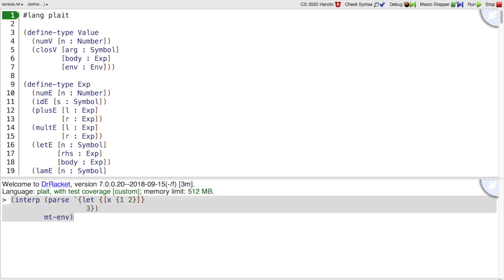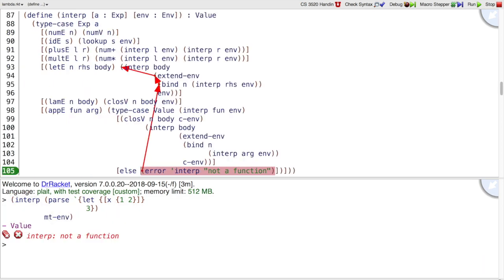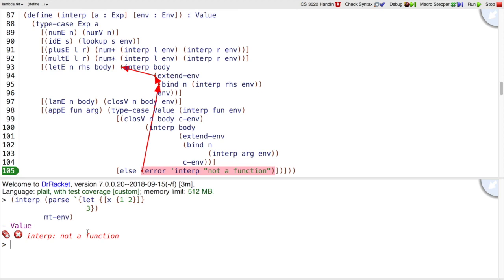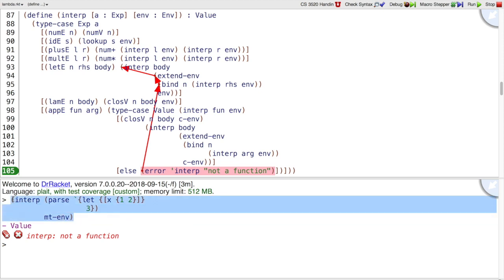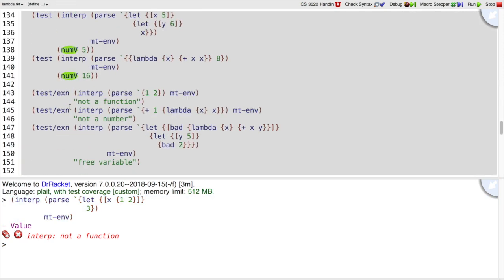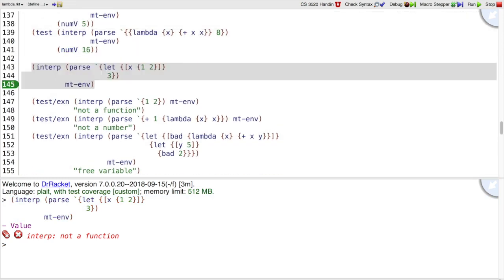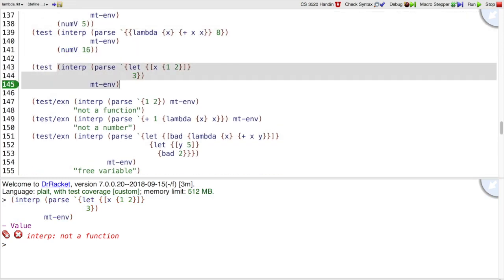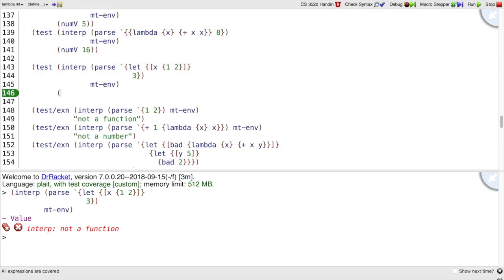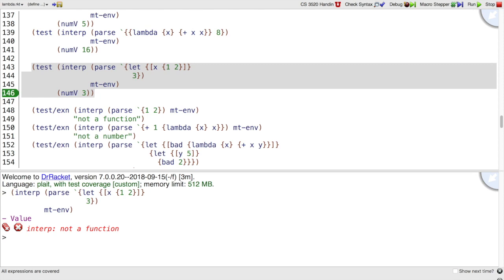And we want this to return 3 and not get an error. That is, we want to take this expression and turn it into a new test case where the answer is not an error, but is instead num3. That is our goal, to make this test pass, along with all the other tests that we're already passing.